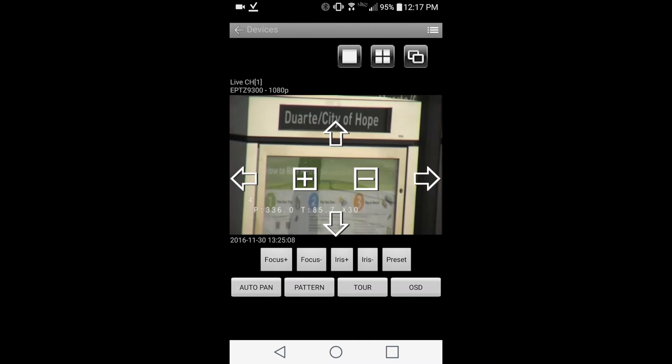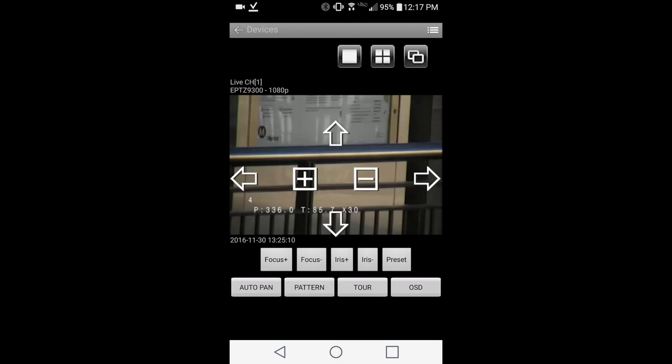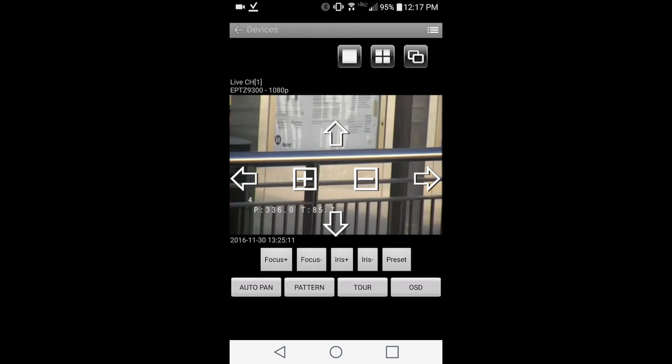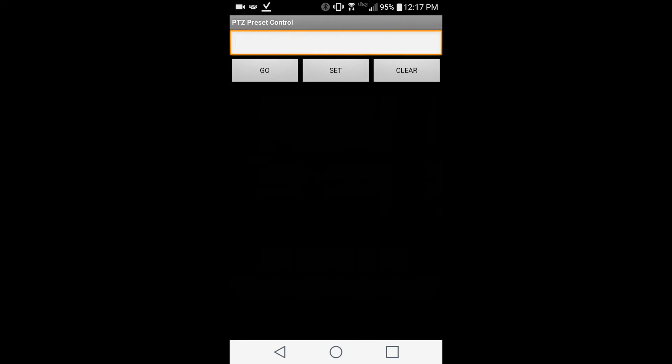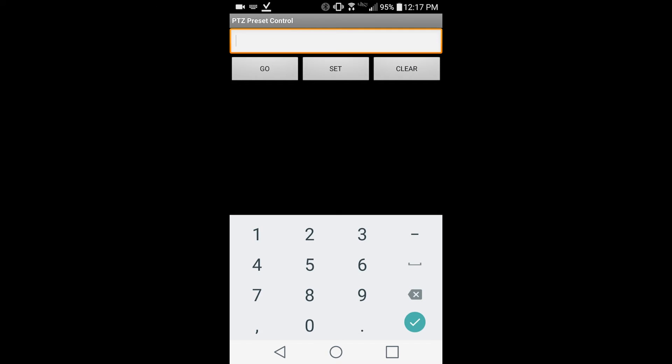To call up a preset position, tap the preset icon, then use the keypad to enter the preset number.